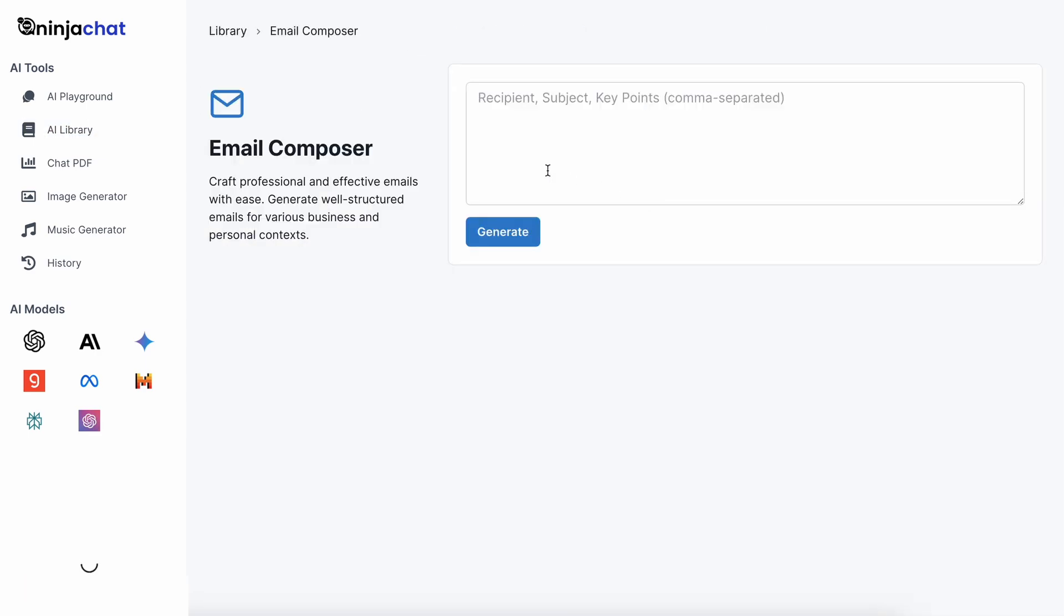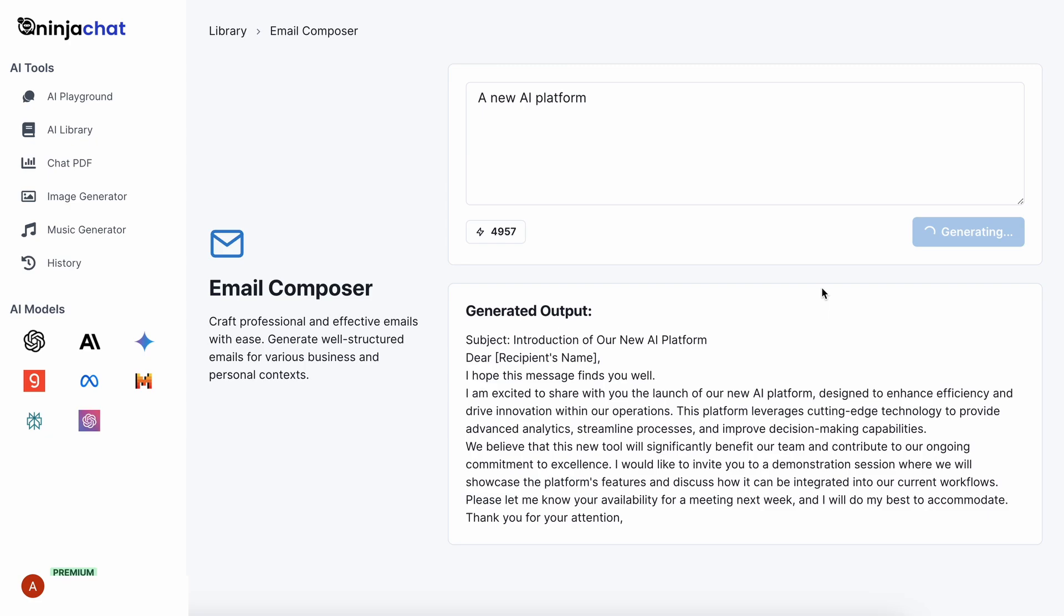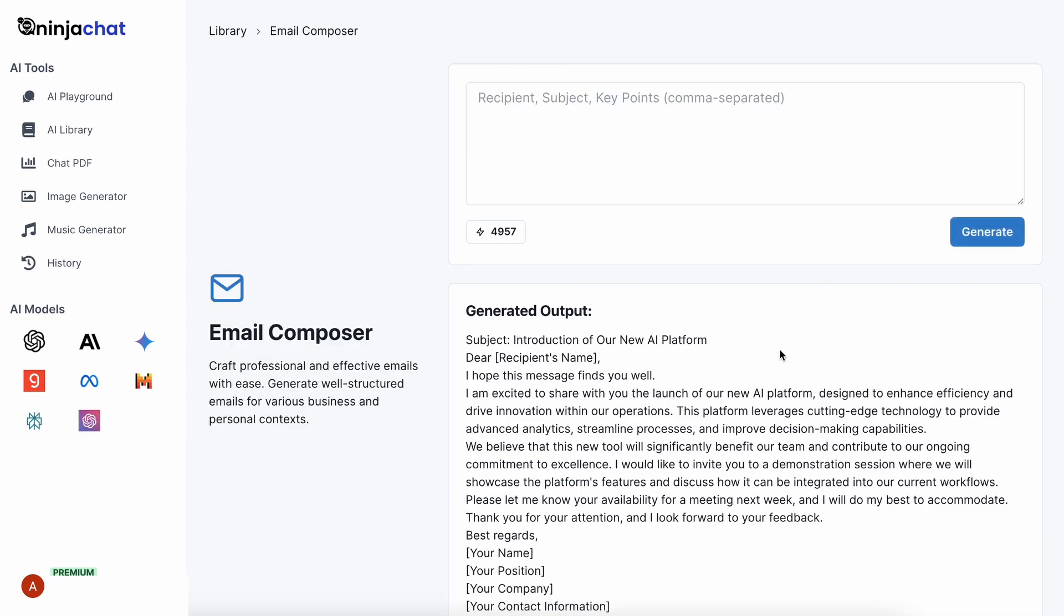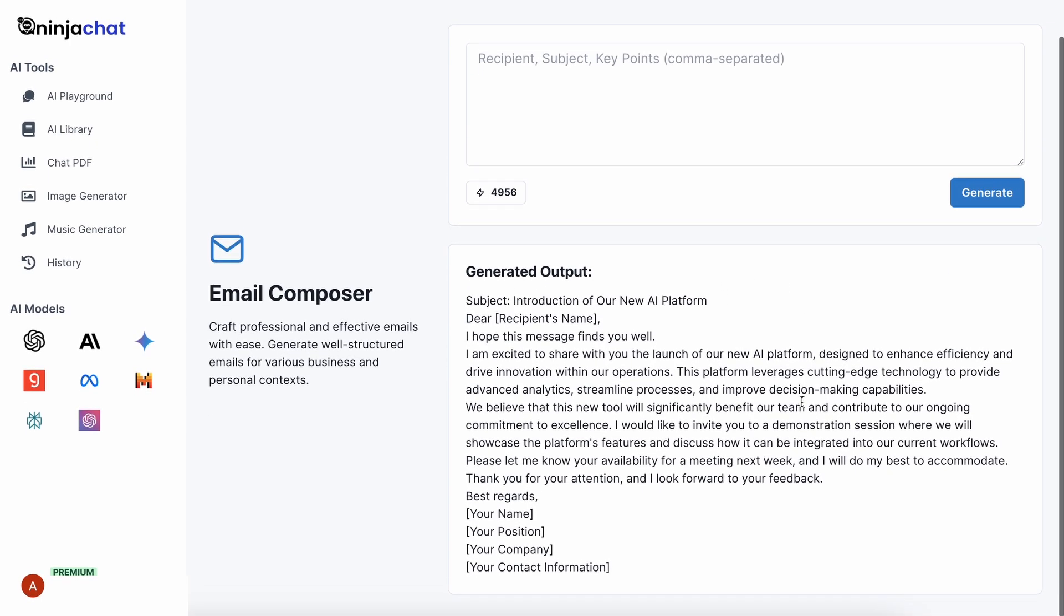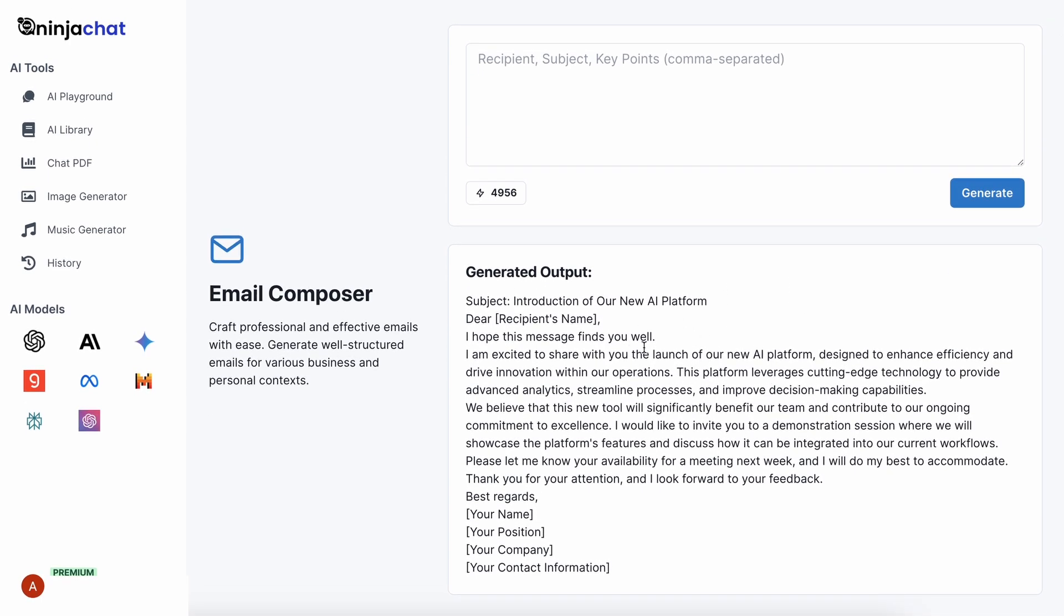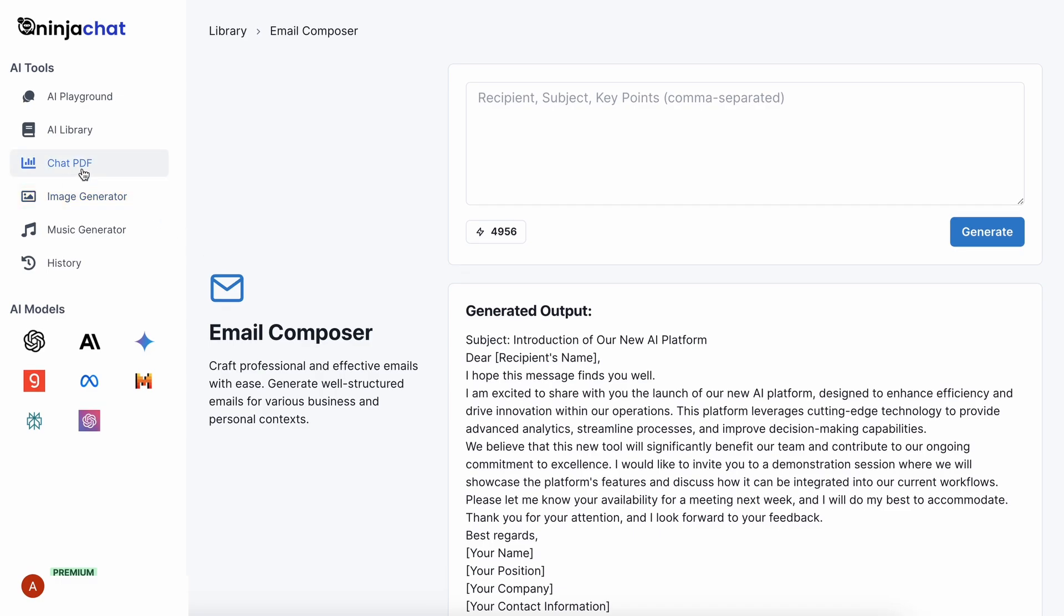Let's click the Email Composer option. Here you can enter what you want the email to be about, and if we click the Generate button, you can see that it generates it quite easily. So, this is also a cool option, because you won't need to write a bunch of prompts for basic things. You can just use any tool from the library instead. It's pretty cool.